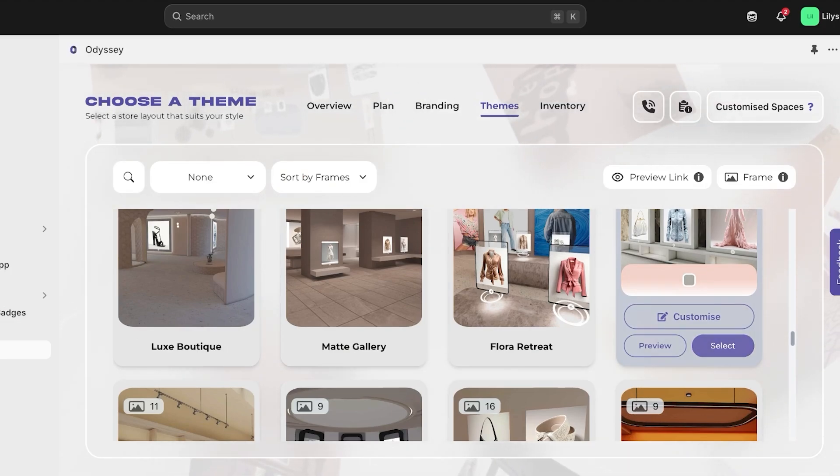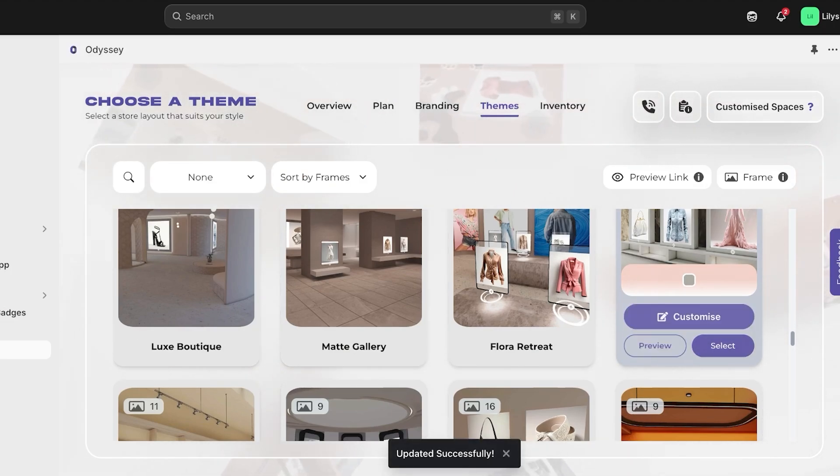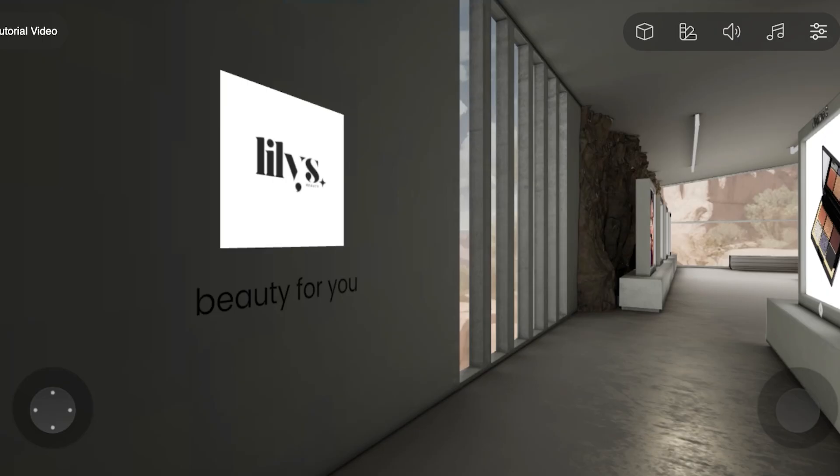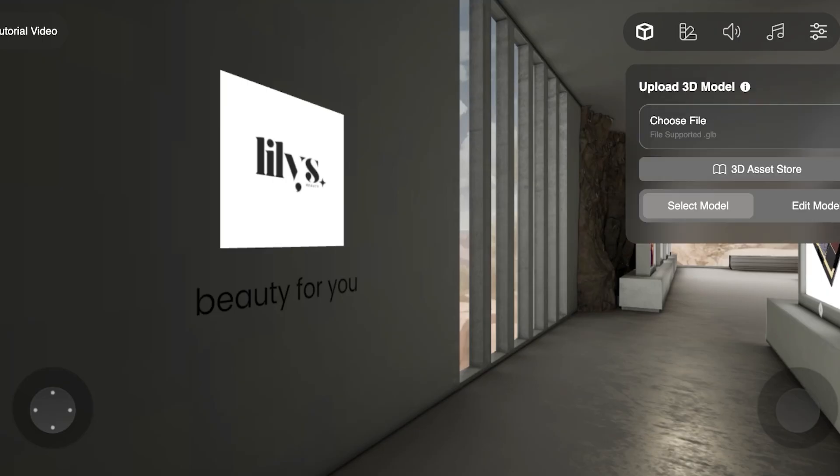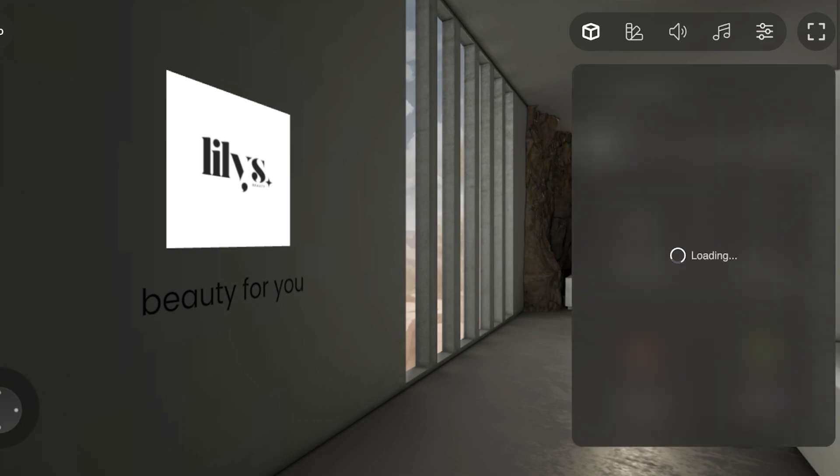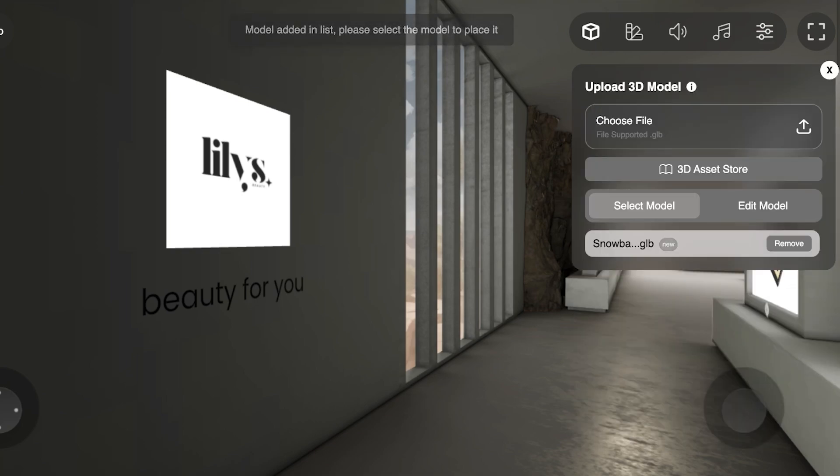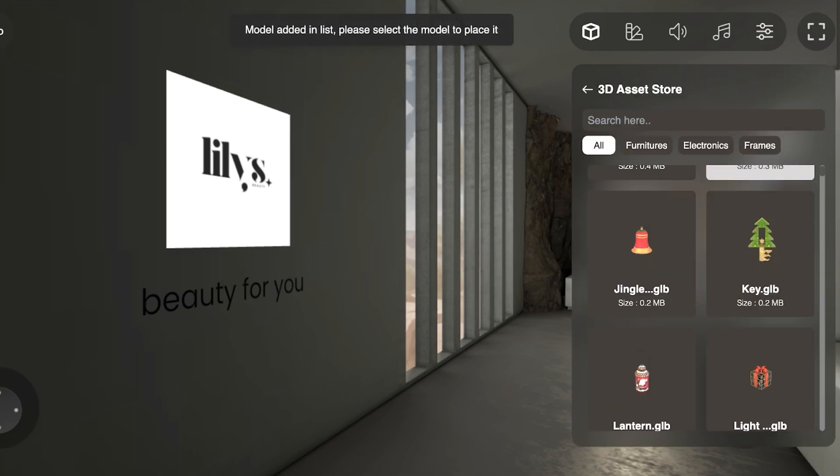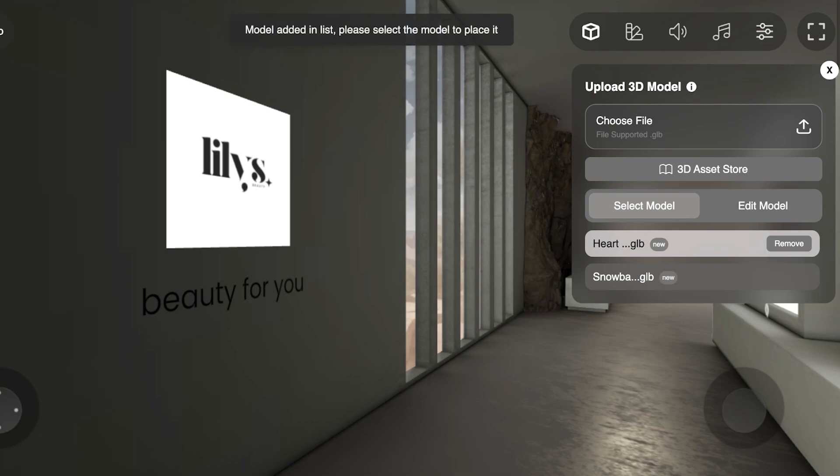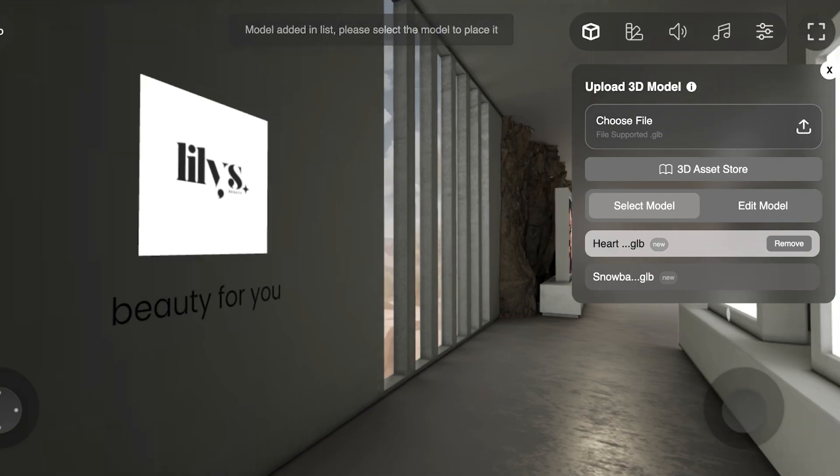So we're going to click on customize. So we can get started with customization. You can choose placement, how you want everything to be placed. You can see you have upload 3D model. So if you have 3D models of any of your products, you can upload those. You can see you also have a 3D asset store. So if you go on over here, you can actually add multiple different things, and we can add that as well.